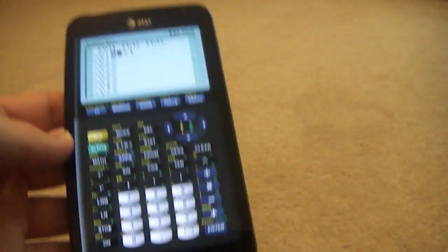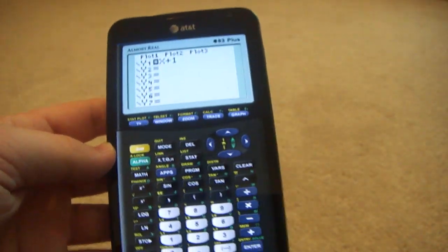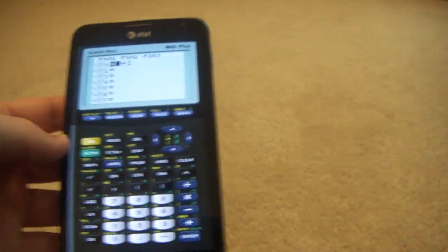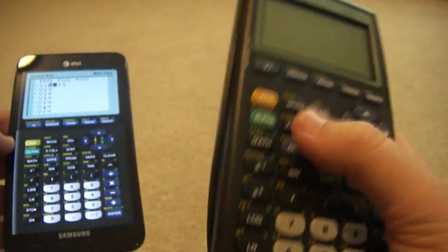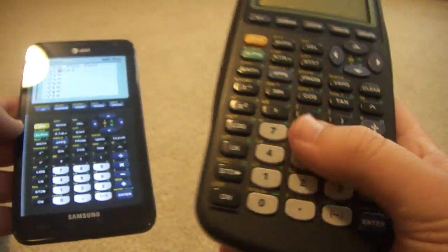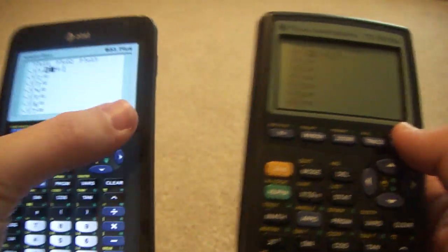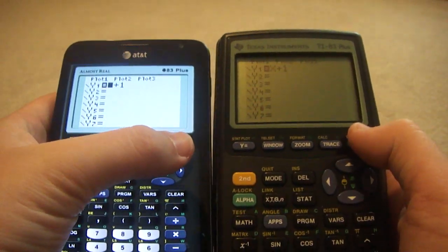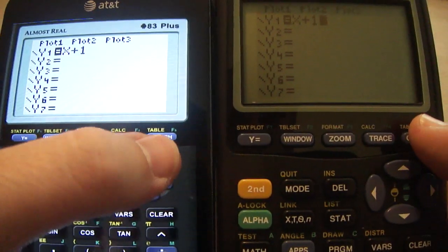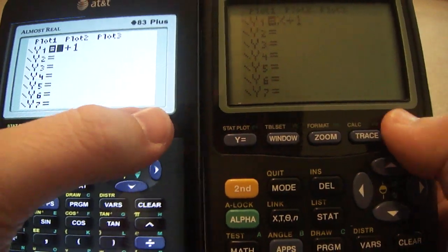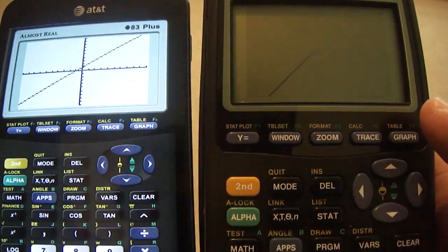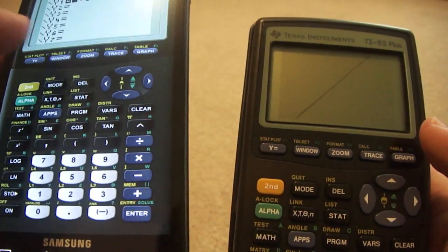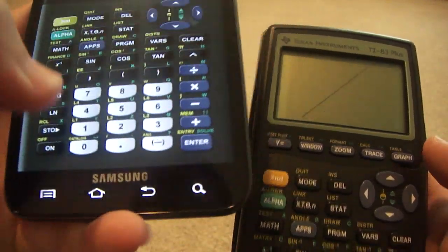Let's go ahead and do a quick comparison of how fast it graphs. Obviously, the phone one is going to graph a lot faster. Let's go ahead and compare this. 3, 2, 1. Oh, that one's already graphed. Let's go ahead and clear that.